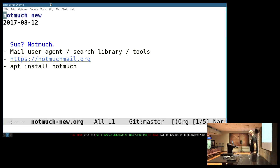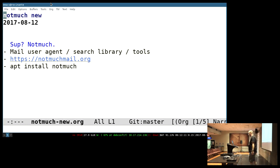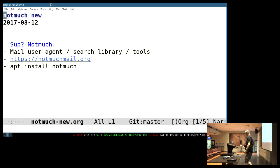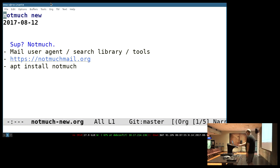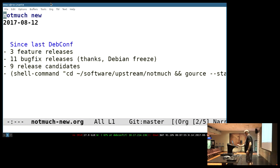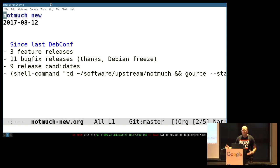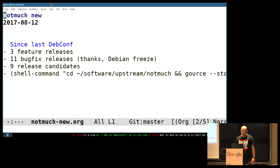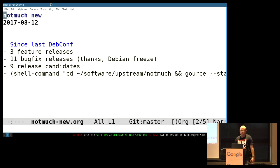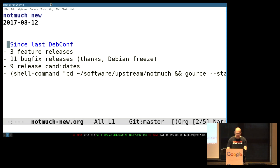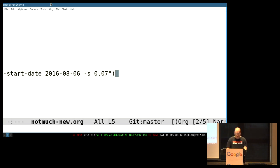Debian is, unsurprisingly, the most supported distro, somewhat to the irritation of non-Debian people. So what's new? Since last DebConf, we had three feature releases, eleven bug fix releases, which sounds impressive, but they were basically each Debian upload. So we do a kind of merged upstream Debian development process. We had nine release candidates, which is just uploads to experimental.